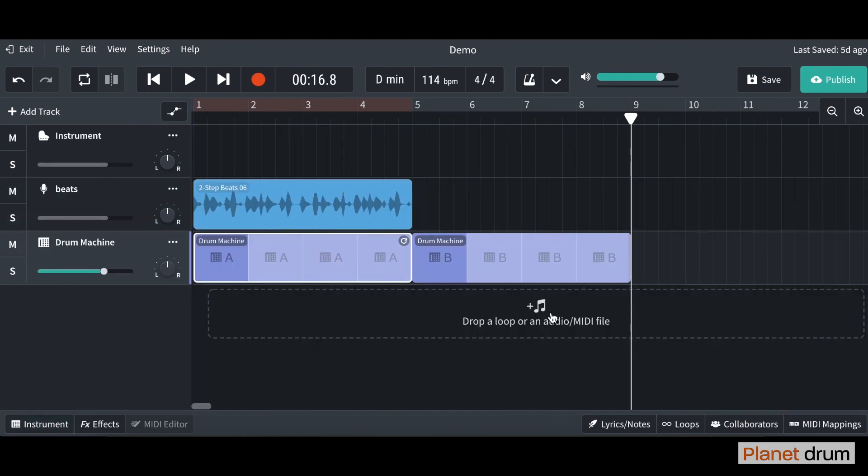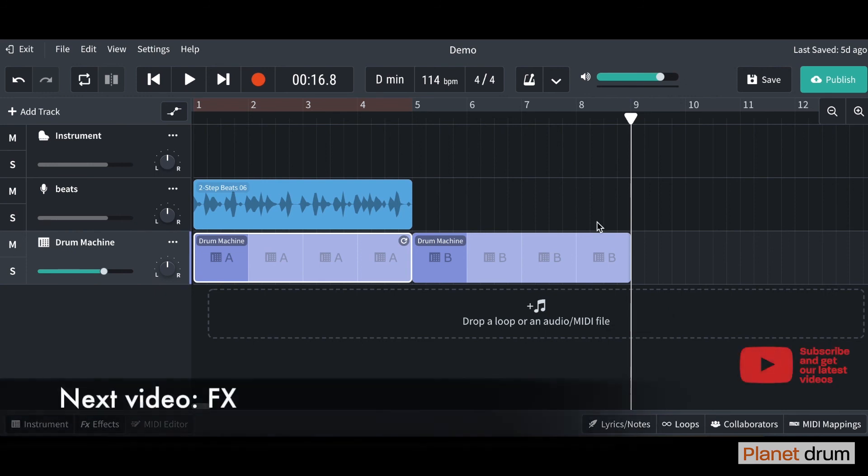There you go, that's how to make your own drum track using the drum machine feature in BandLab. In the next video we're going to learn all about effects.